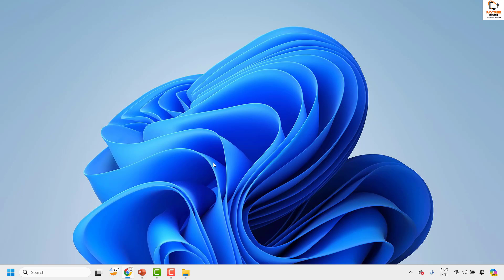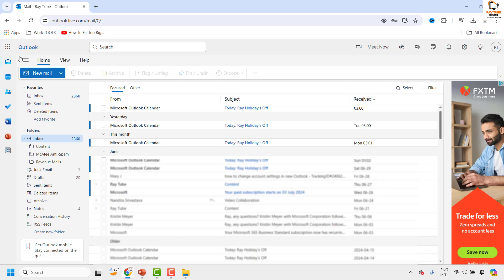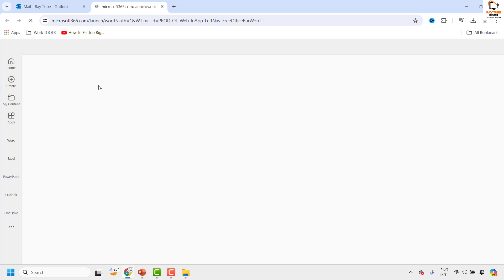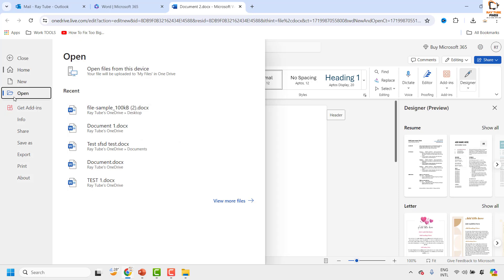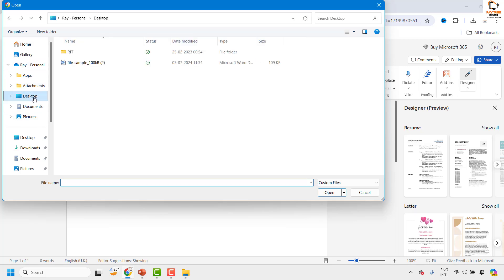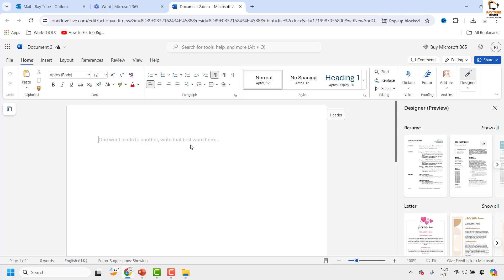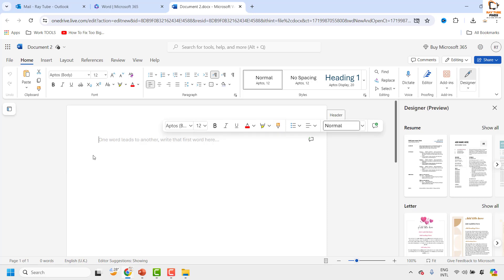If you are still not able to open the problematic document, the next step I would suggest is to log into your Hotmail account. Once logged in, click on the Word application — this opens the Word web app with a blank document. Click on File at the top left corner, then click on Open. You will see an option which says 'Open files from this device,' which allows you to navigate to the location on your computer. Navigate to the location of your problematic file, click Open, and check if you can open the document using the Word web application. If the corruption is fixable, you should be able to open it from the Word web app.